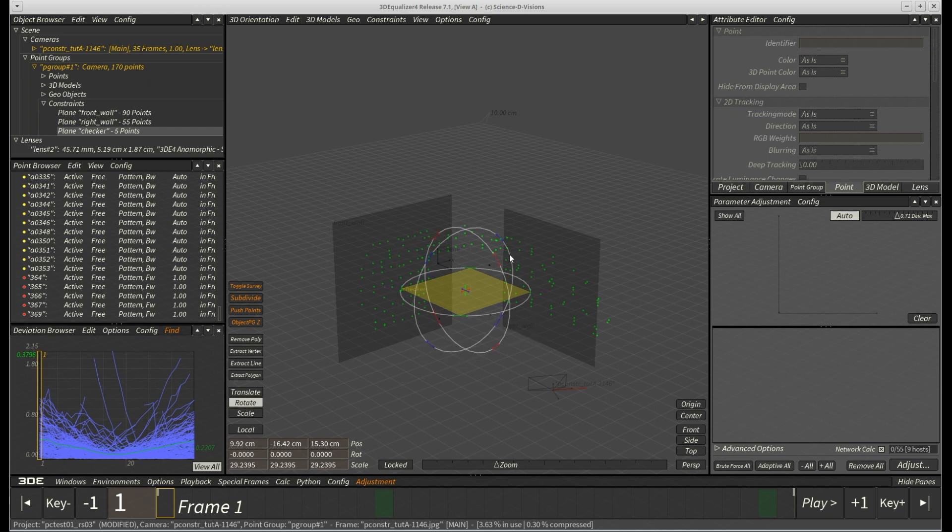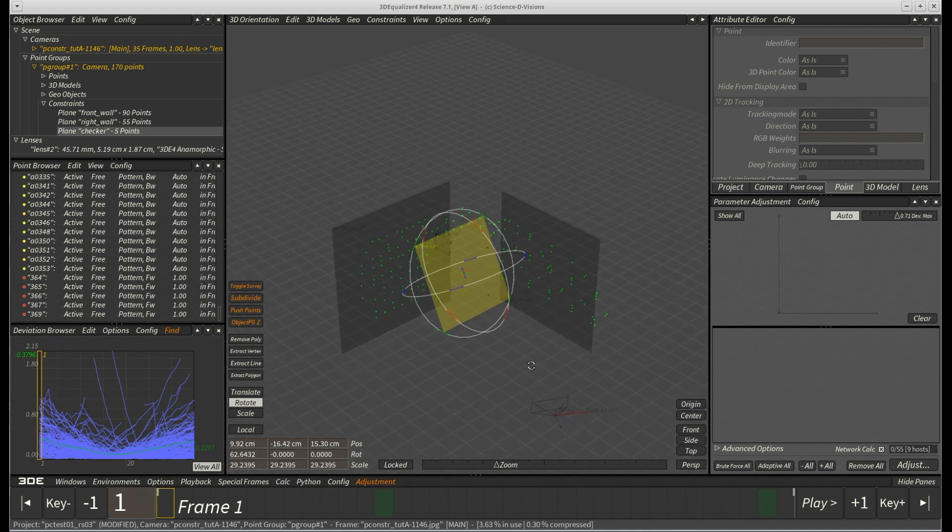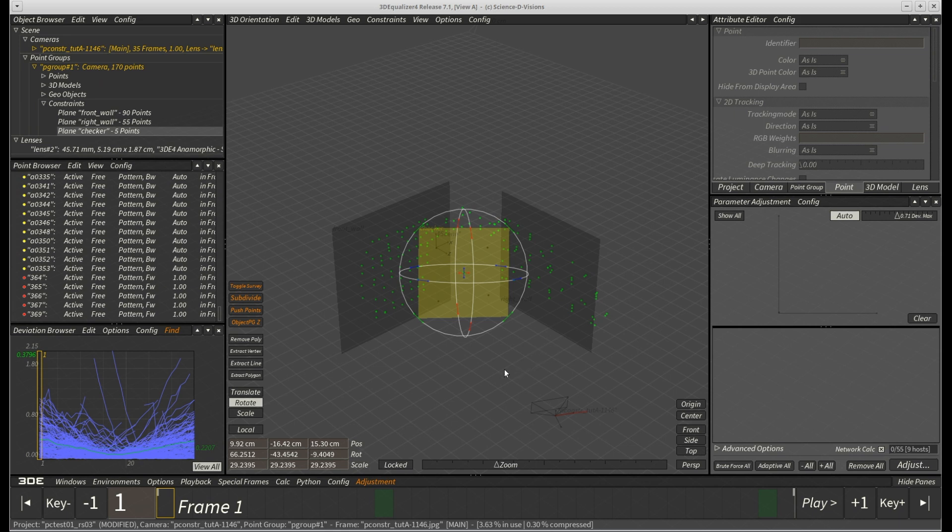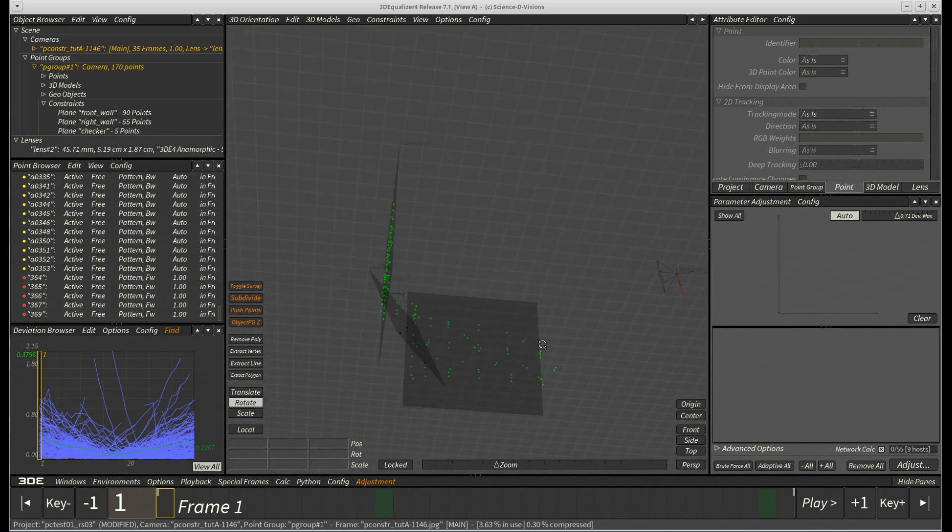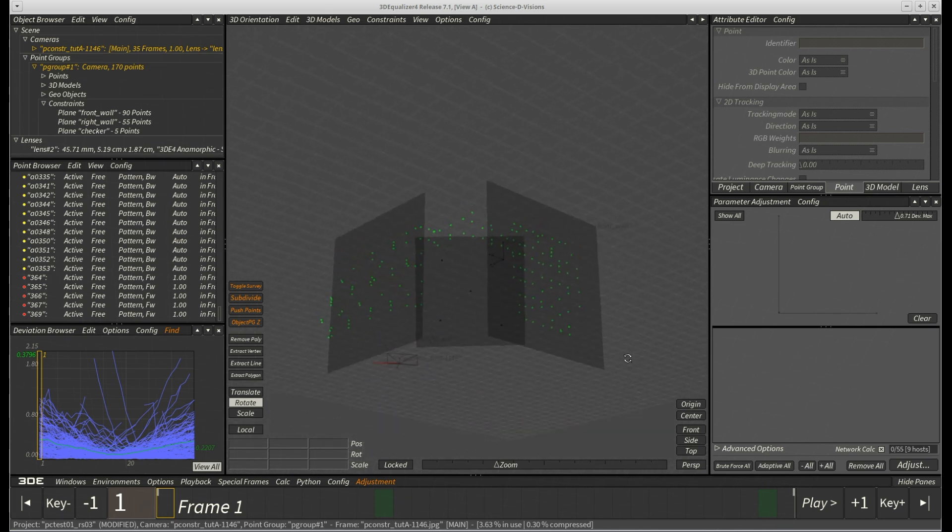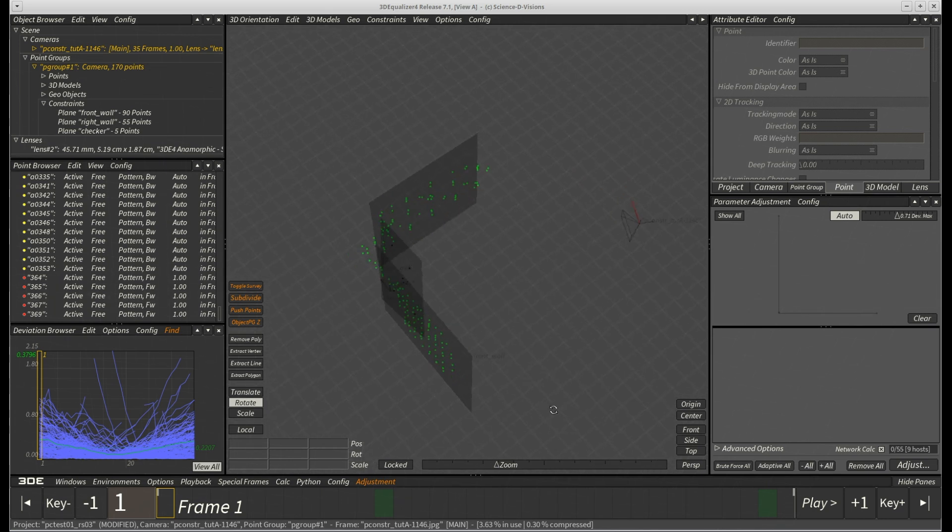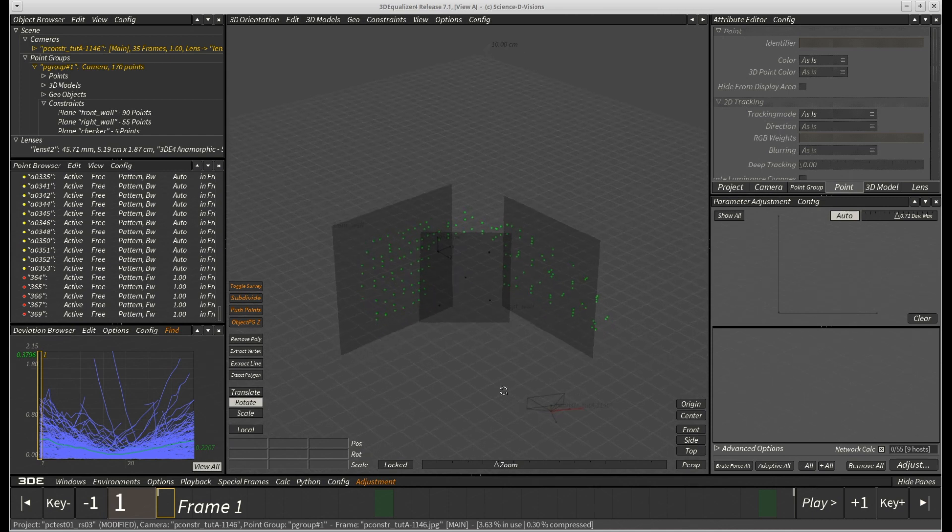We now use the rotation manipulator to make it somewhat consistent to the remaining two plane constraints. Matches pretty good already for just a quick and dirty shooting from the hip job, hm?